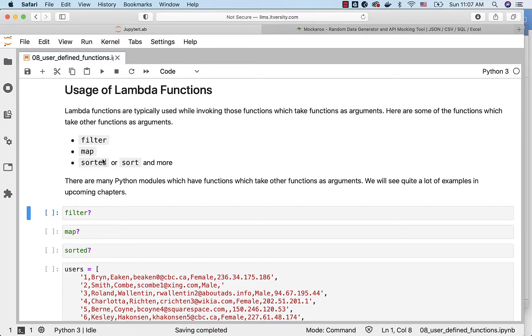Filter, map, sorted, etc. are some of the examples. There are many Python modules which have functions which take other functions as arguments.